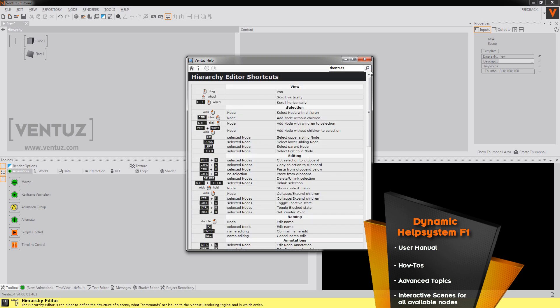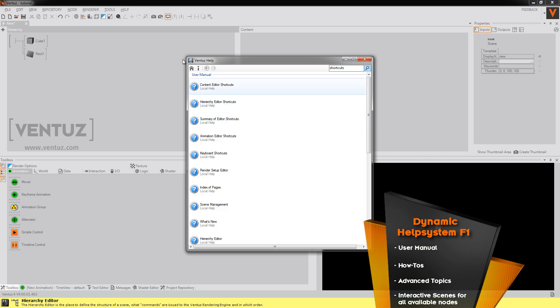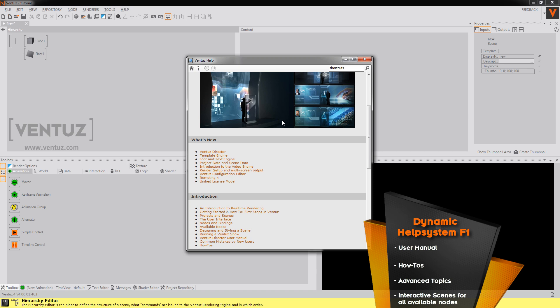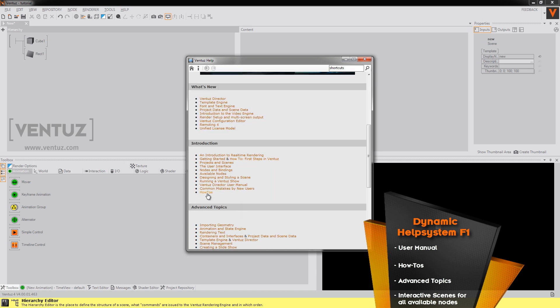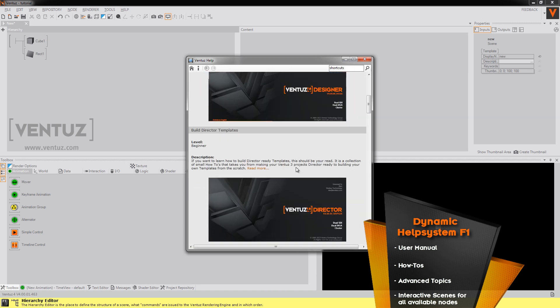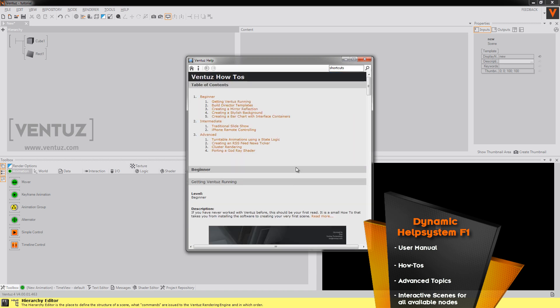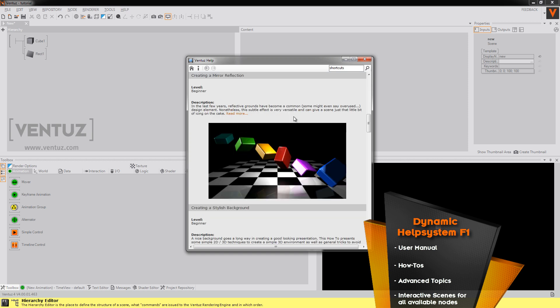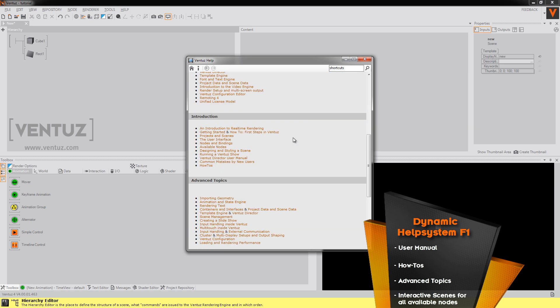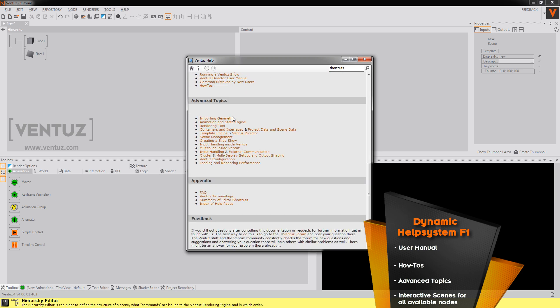Another thing is click on how-tos. The how-tos section provides you with a lot of information about basic effects like a mirror reflection. Also there's a lot of interesting information about advanced topics like importing geometry or the animation state engine. It might be a lot of text but it's really rewarding to read it. Also always remember first read the help then post in the forum.